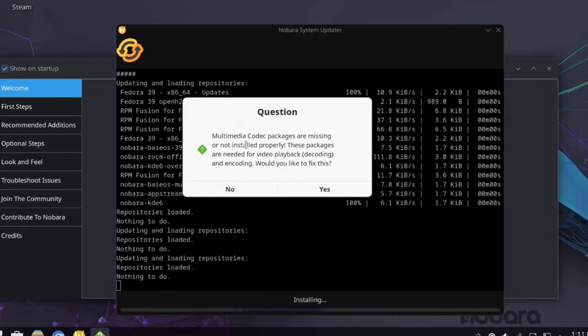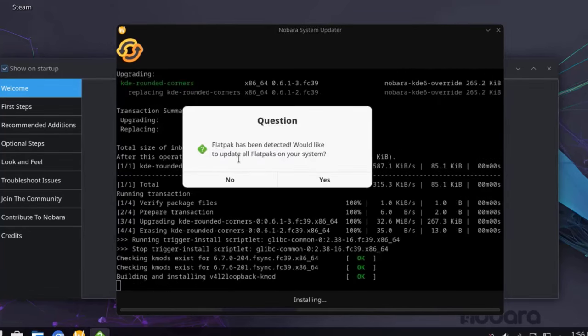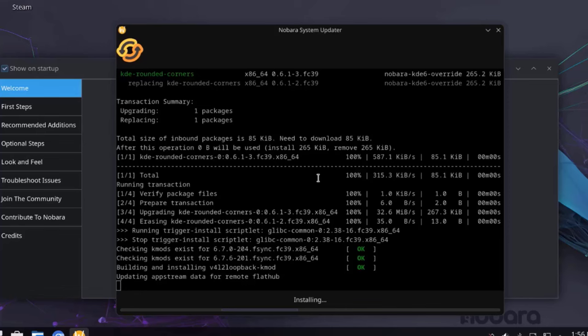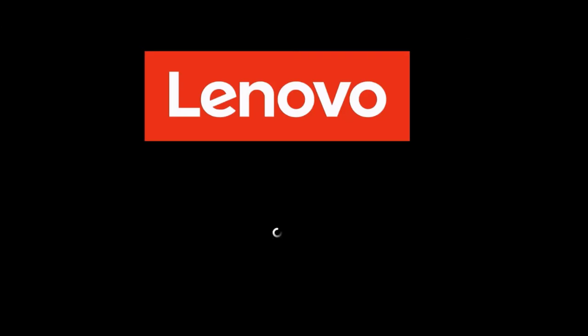And then here it says multimedia codec packages are missing or not installed properly. These packages are needed for video playback. Would you like to fix this? I'm going to select Yes. So it says Flatpak has been detected. Would you like to update all Flatpaks on your system? I'm going to select Yes. Okay, so I have to reboot. I'm going to click Yes.